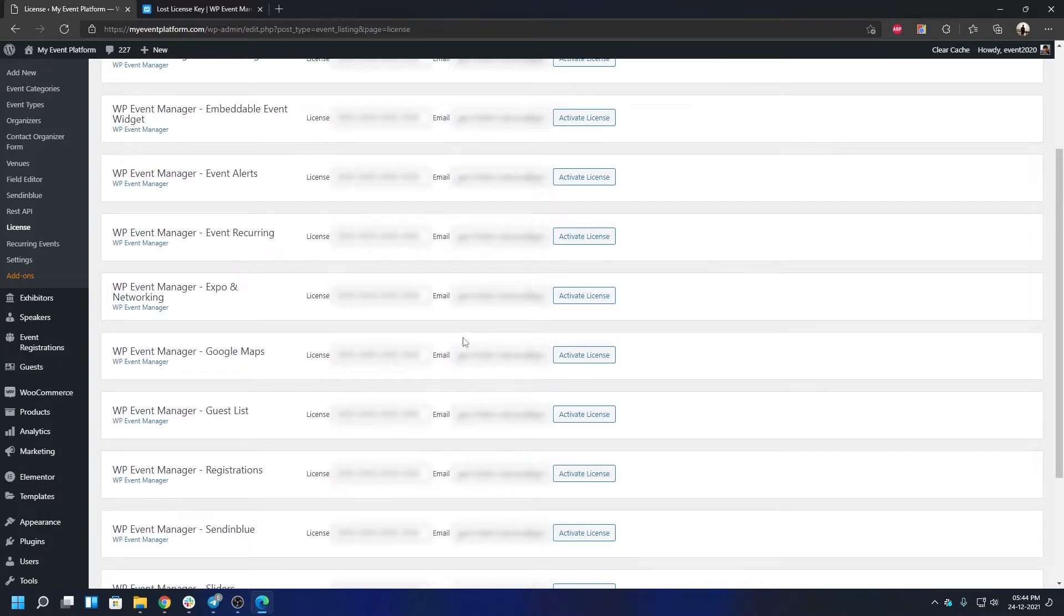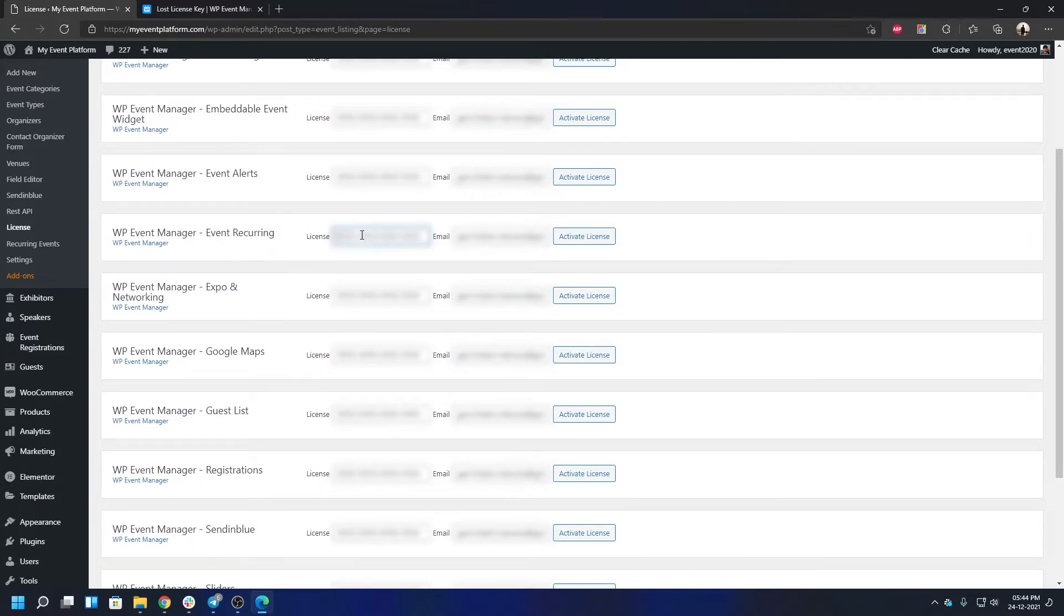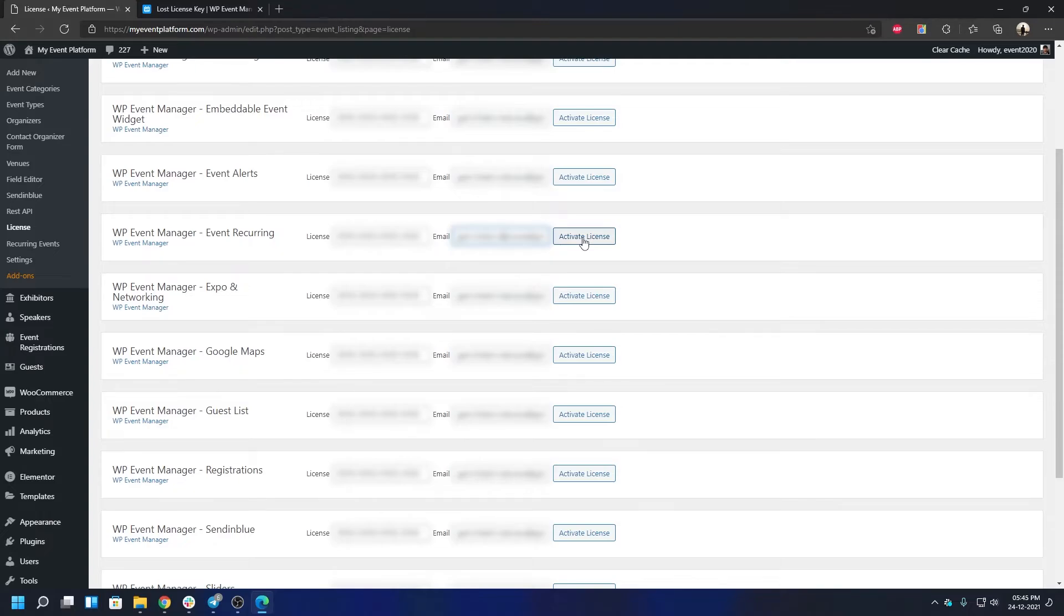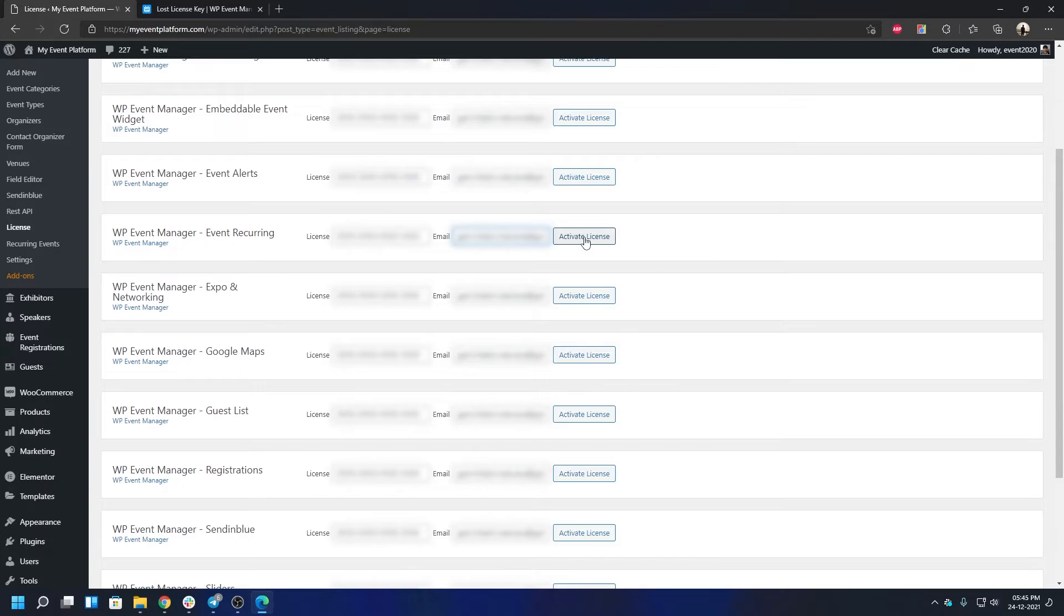All right, so now what you can do is find the Recurring Events. Right here, WP Event Manager Event Recurring. Put down your license key right here, put down your official purchasing email address over here, and click on Activate License, which I'm not going to do since it's a test site. But I highly encourage that you do that; otherwise, the license will not get activated. You will not receive bug fixes or feature updates automatically via automatic update.